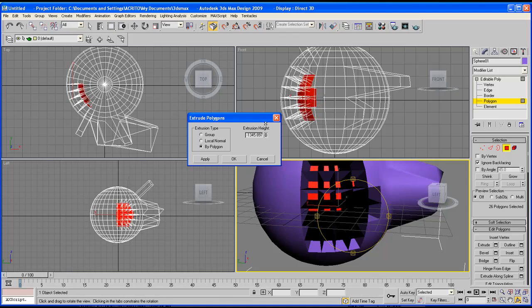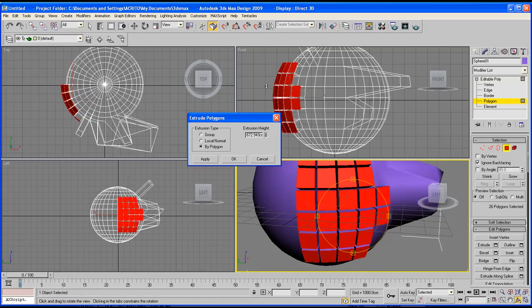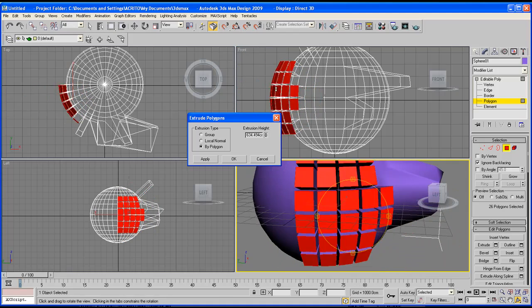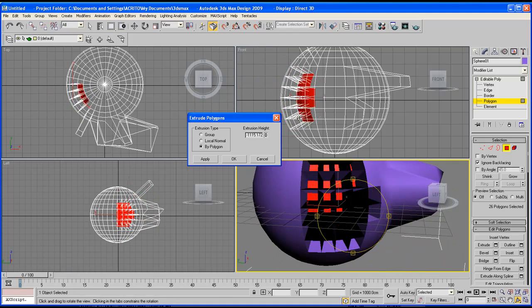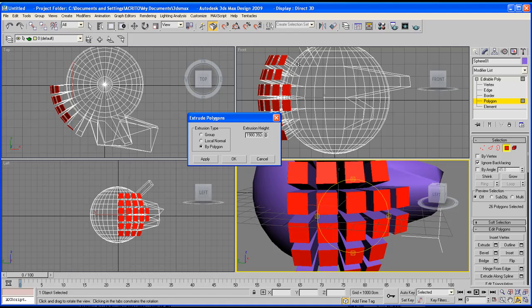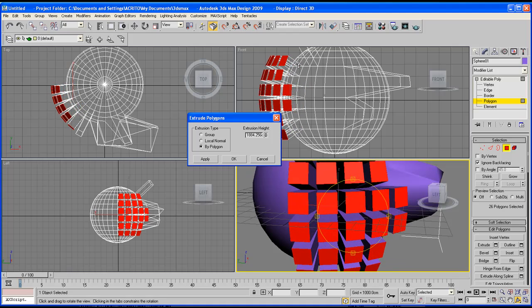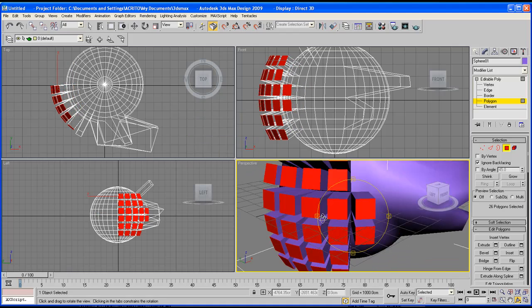As soon as you click polygons, it allows you to now control each face as if you're extruding them separately.